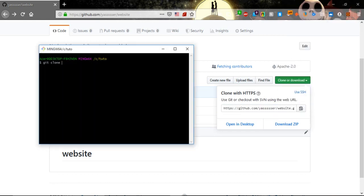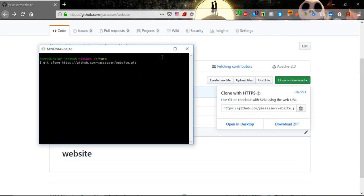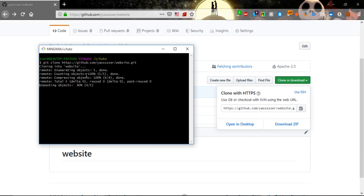Copy, go to git and paste. Now let's click enter. It's cloning into website.